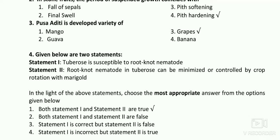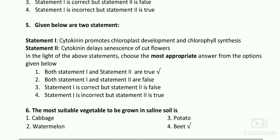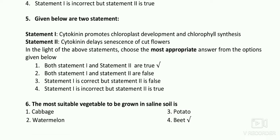The next question has two statements. If your concepts are clear, you can answer easily. Statement one: tuberose is susceptible to root-knot nematode — correct. Statement two: root-knot nematode in tuberose can be minimized by crop rotation with marigold — also correct. Both statements are true, so the first option is right.